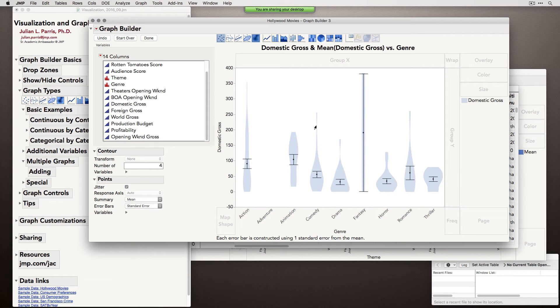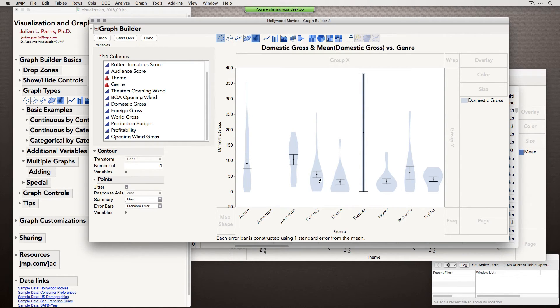That gives us a lot of information really quickly about the data — something that maybe a box plot wouldn't do as well. Box plots are great, but I think the contours are even more rich in how they convey the data.